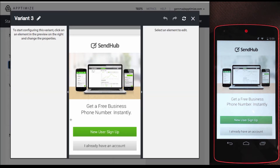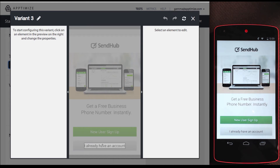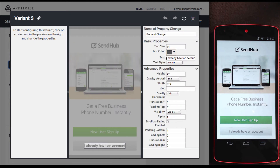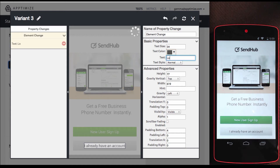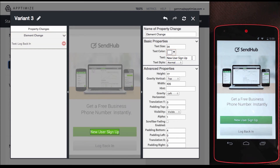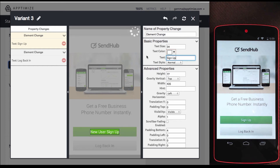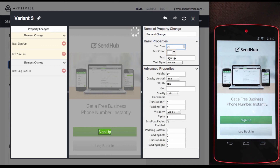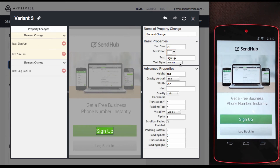This time, how about I change 'I already have an account' to something shorter, like 'log back in.' And I'll change the new user sign up to something short too, like just 'sign up.' To make it more obvious, let's change the text size to something larger, and change the text style from normal to bold.